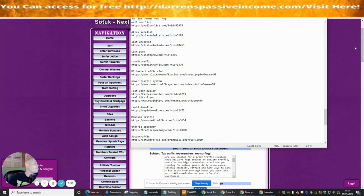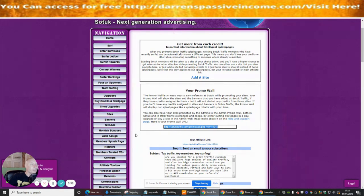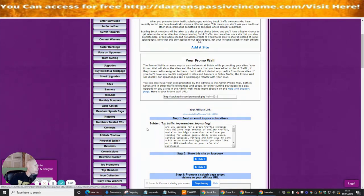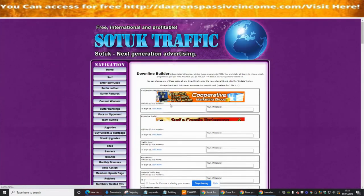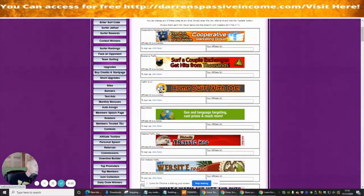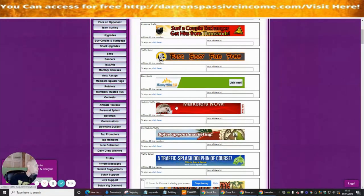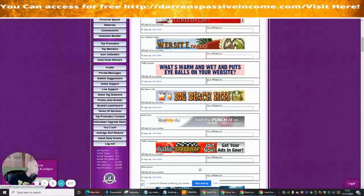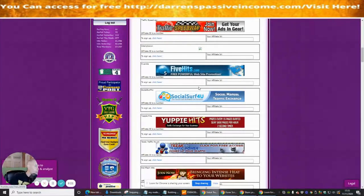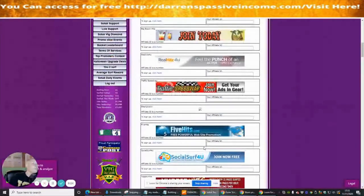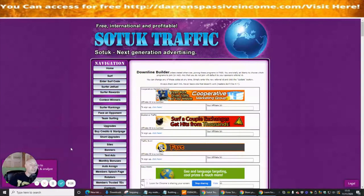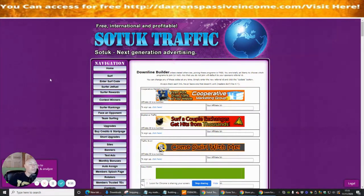Save that and close it down. You can go through these at your own time — it's got a great downline builder, swipe emails, Facebook integration, and loads of other options. You can see Traffic Swell, Website Traffic Hog, Traffic Splash, Big Beach Hits, Five Hits — loads of things to tap into to build your lists. If you're interested, type sotuktraffic.com in your browser or use the link in the description below. Cheers guys, see you in my next review.